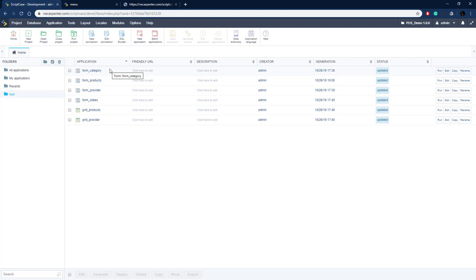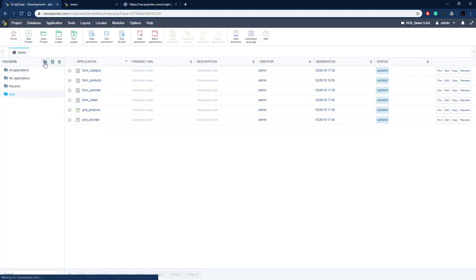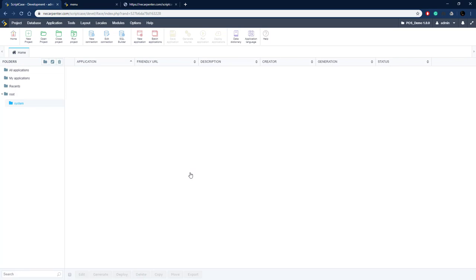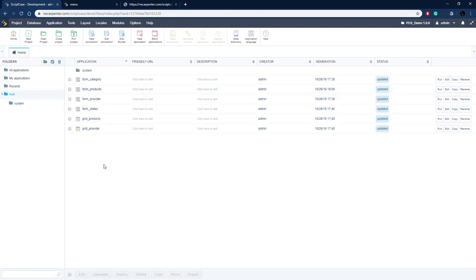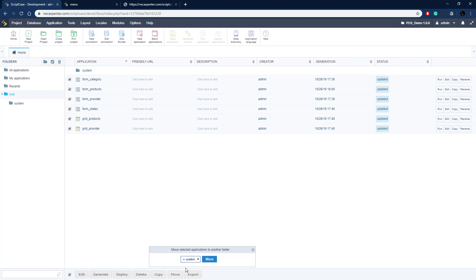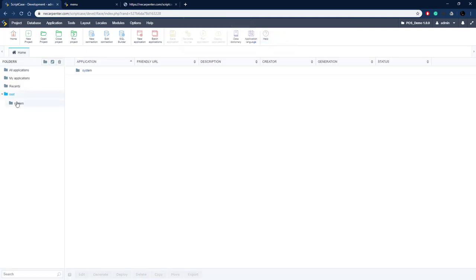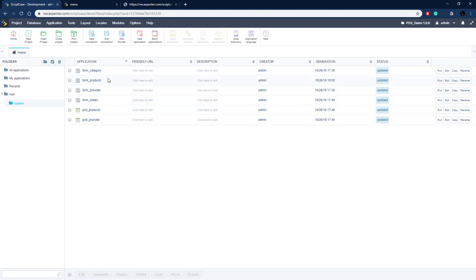Let's use folders to organize these applications so we can find them more easily. We'll take all these applications and put them in a folder called 'system'. To do that we go to the folders menu, click the new folder button, type 'system', hit Create, then go back to the root folder, select all the applications, choose Move, move them to the system folder, and confirm. All our applications are now in the system folder and that doesn't affect any of our links.